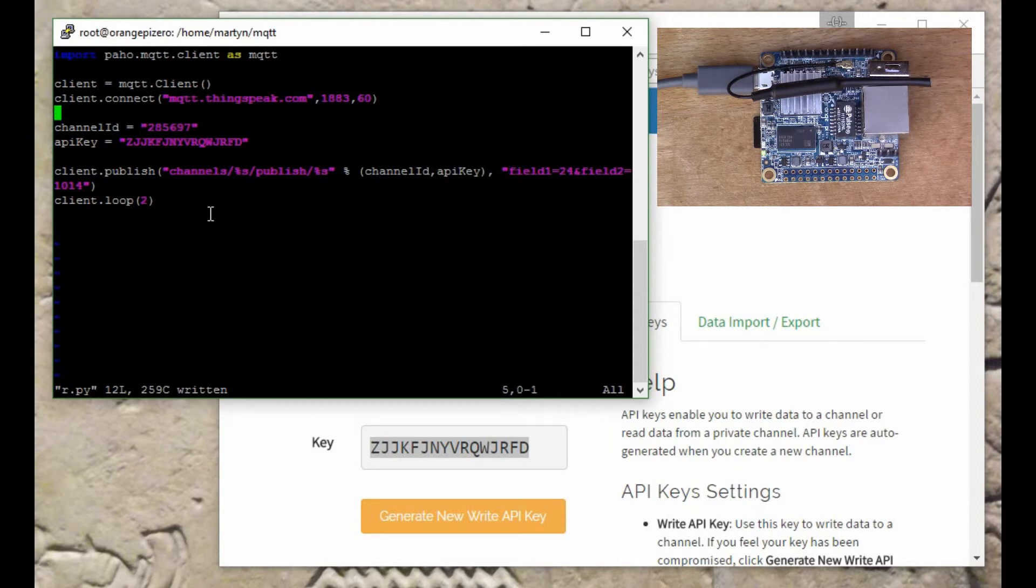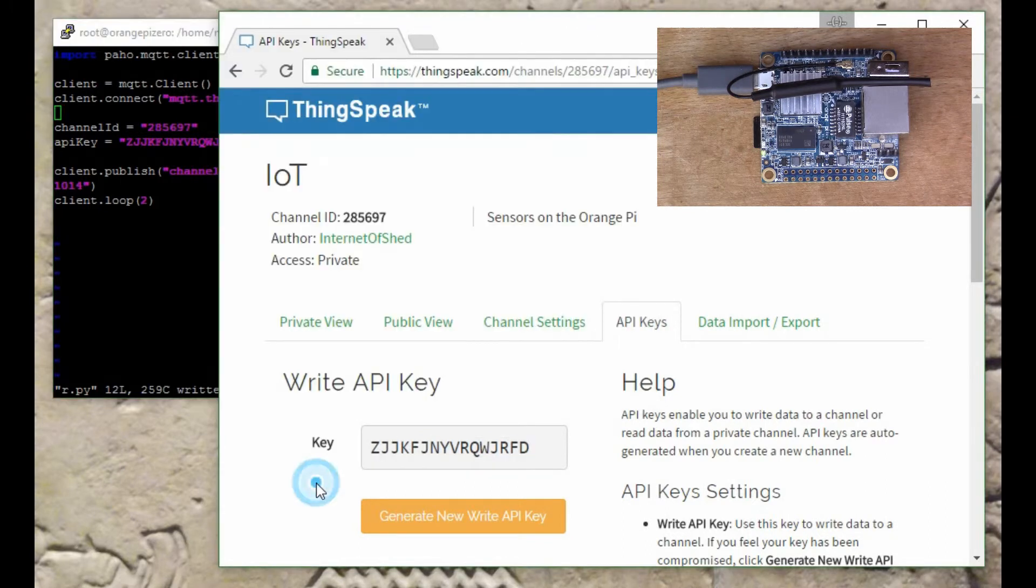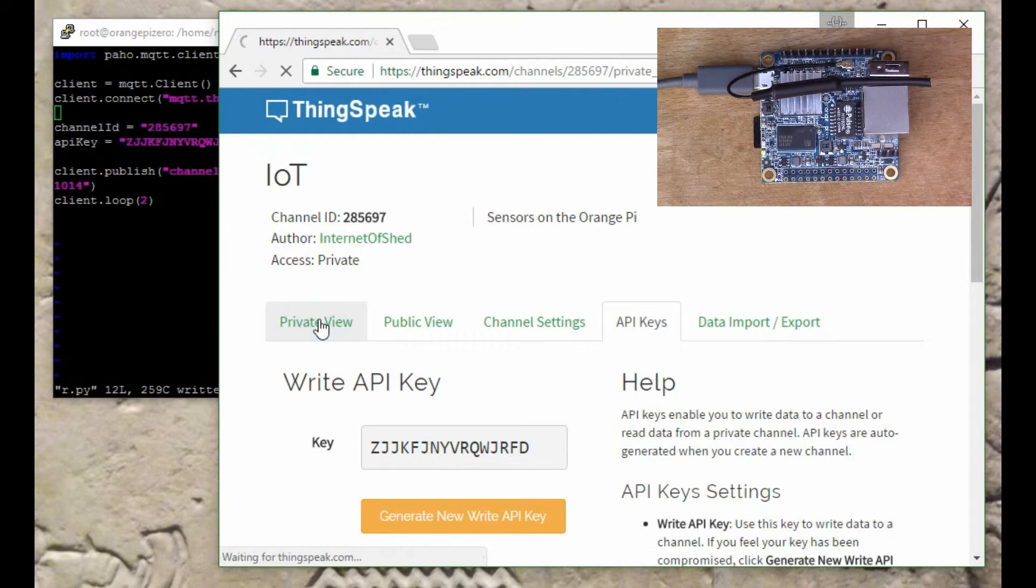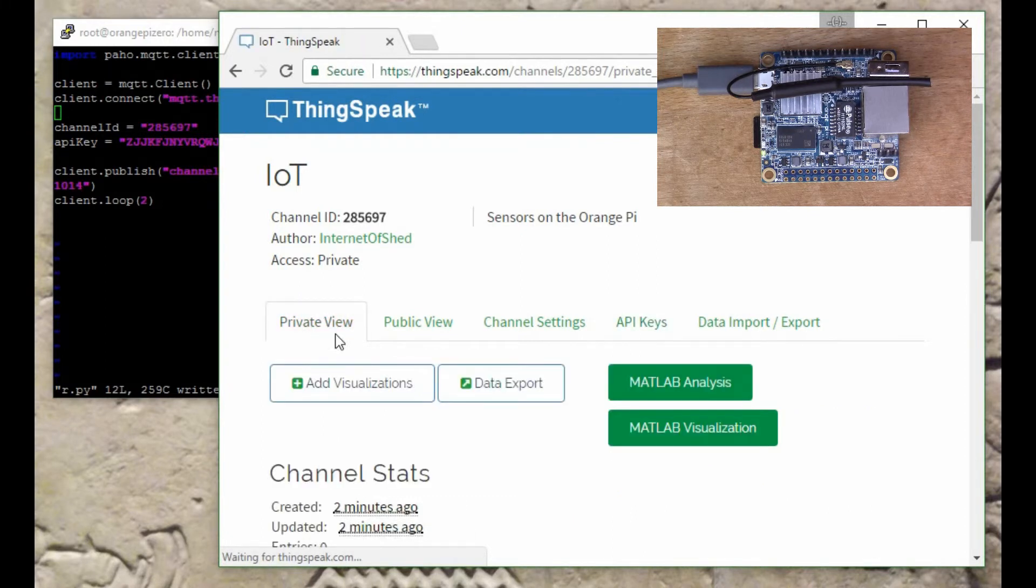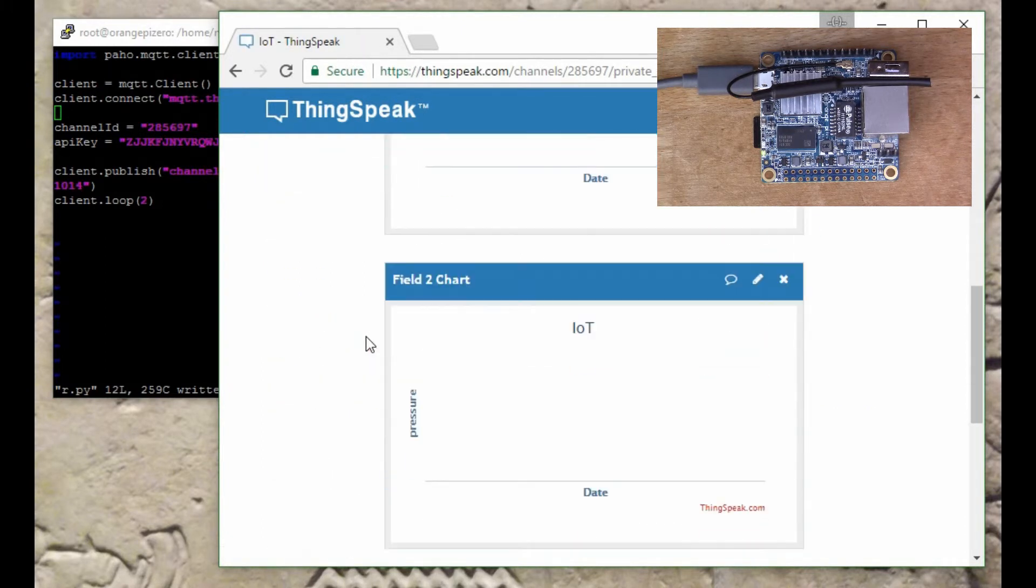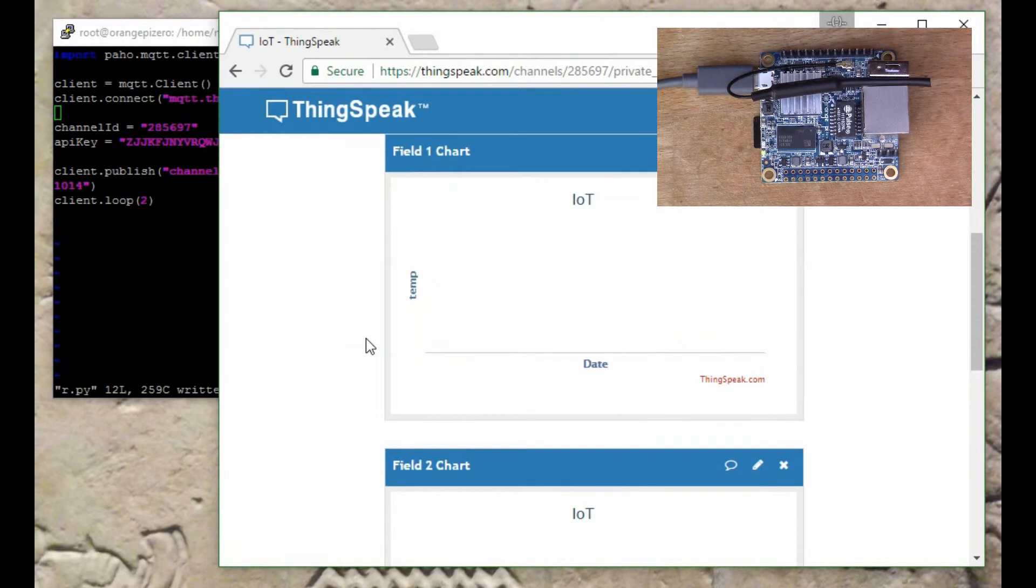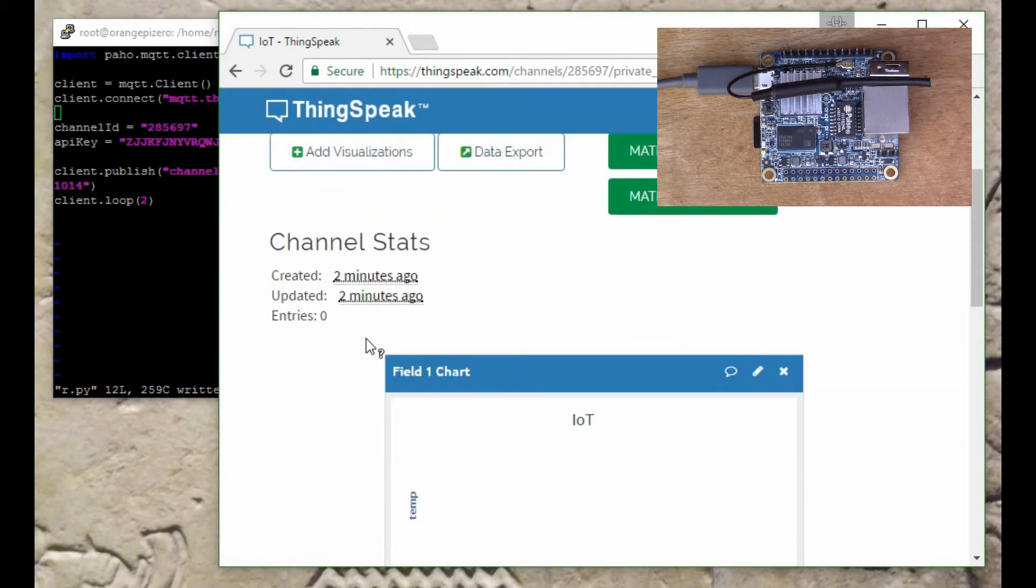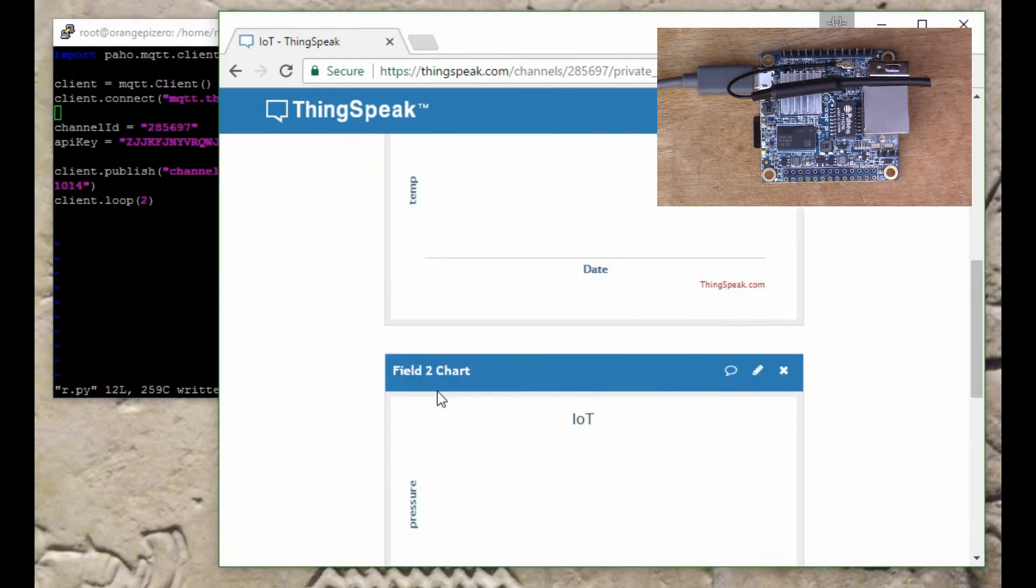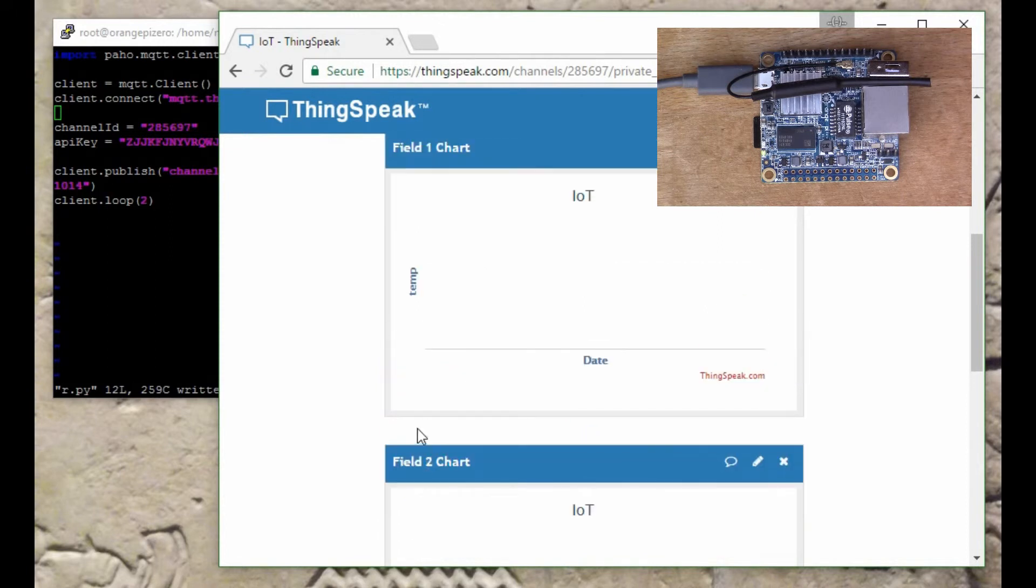When I run this it should actually write a couple of values to ThingSpeak via MQTT. If we go into private view here, we can see that the charts are completely empty at the moment. We've got two things being tracked, temperature here and pressure here as we set up.